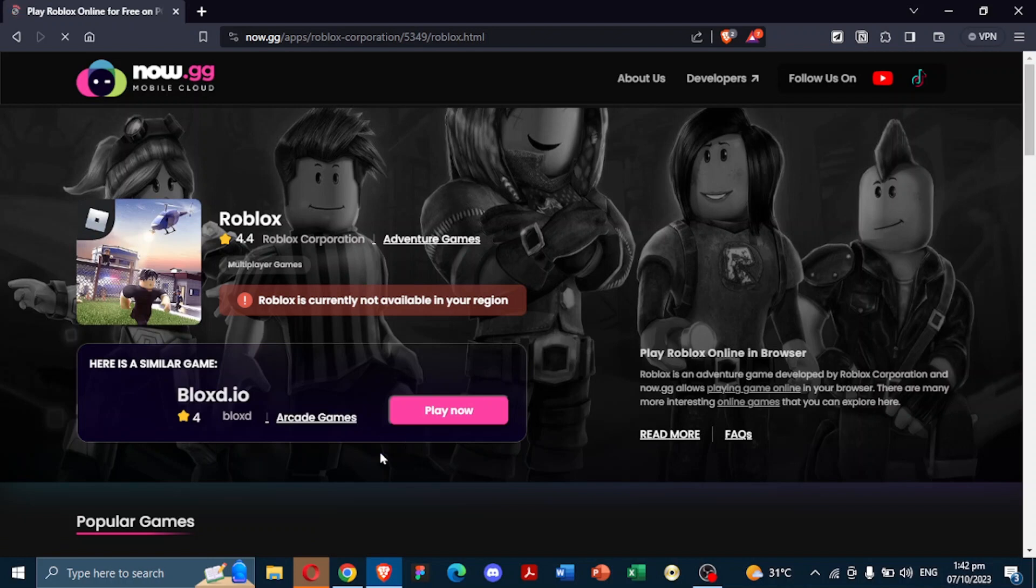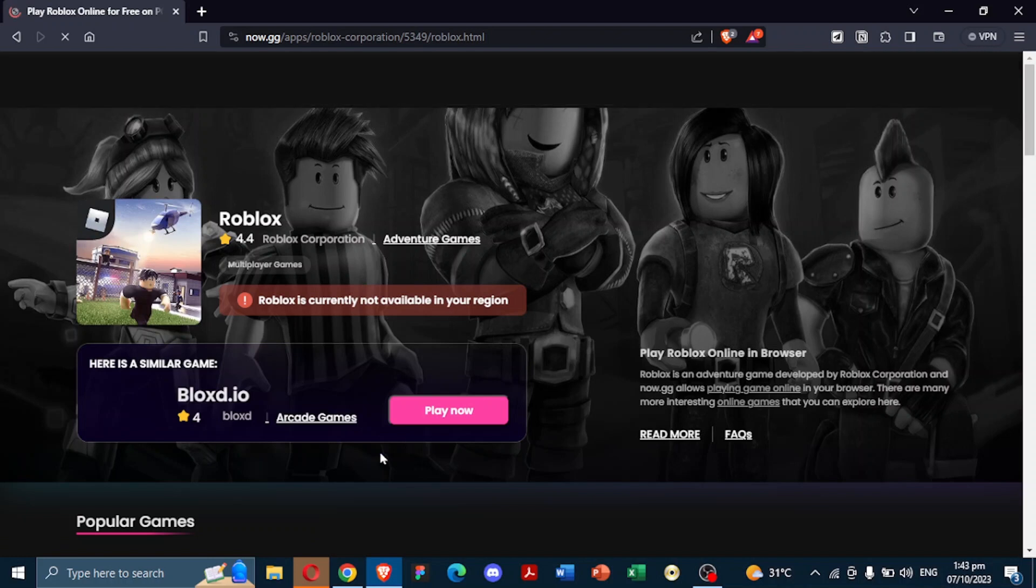you have the option to play as a guest or, for a more personalized experience, log in to your existing Roblox account.